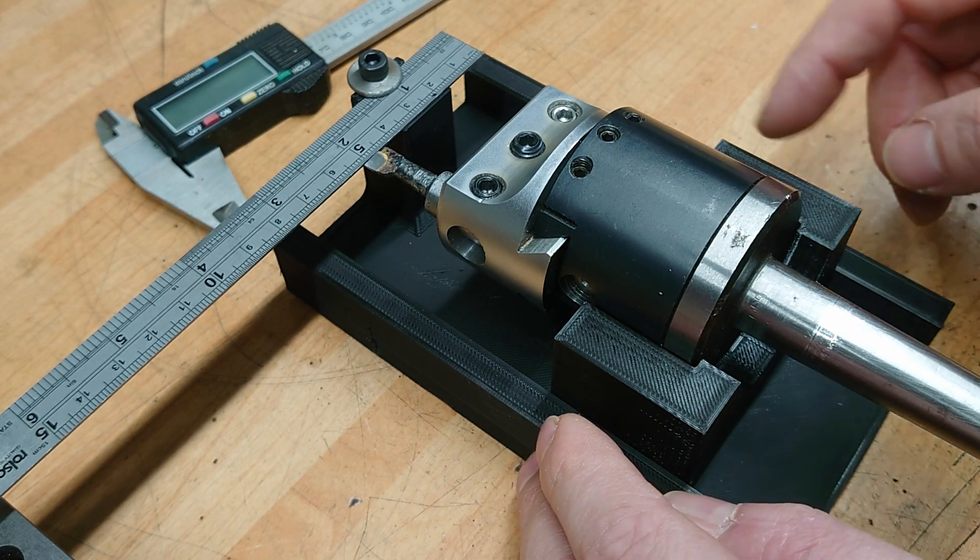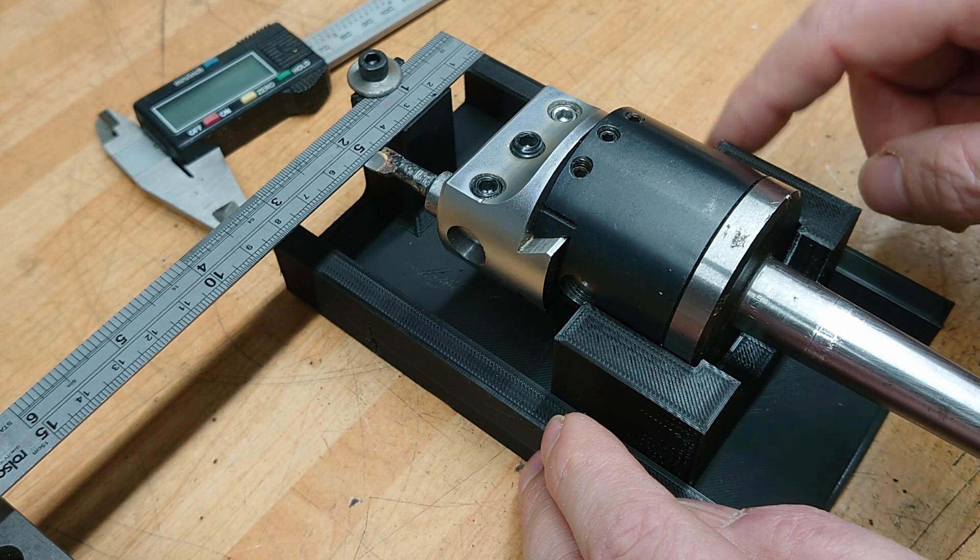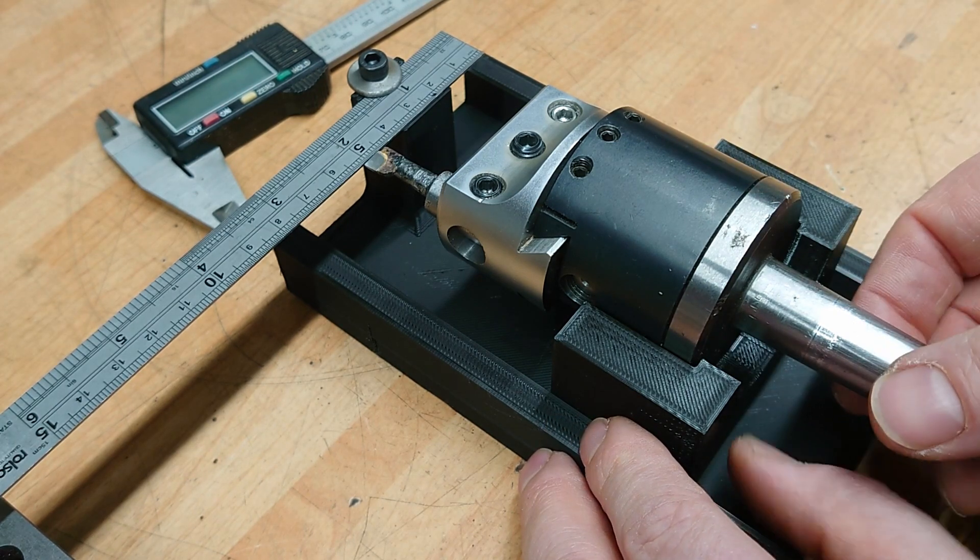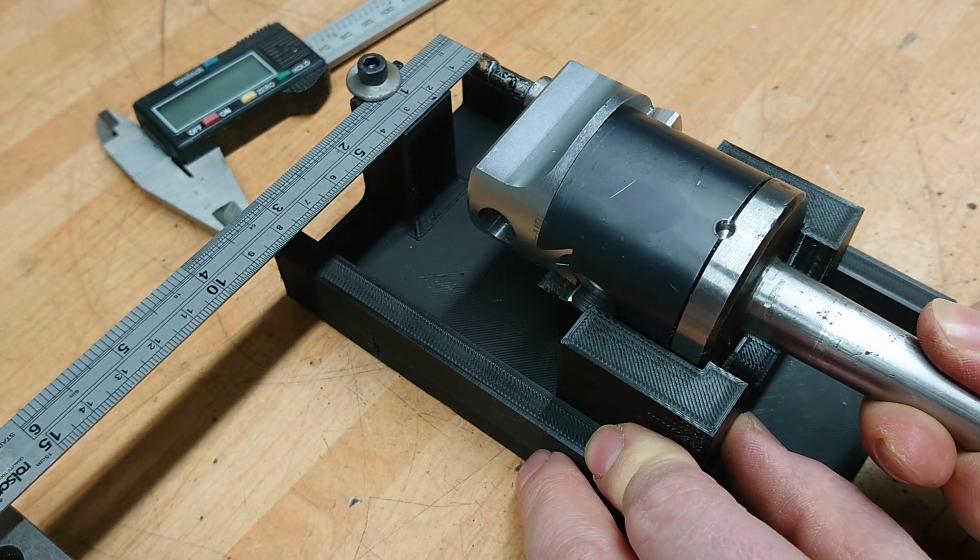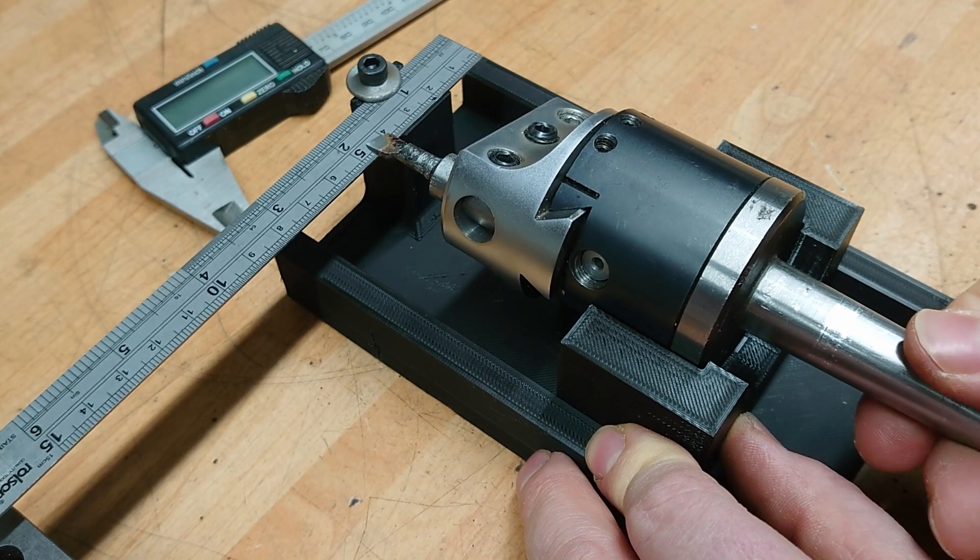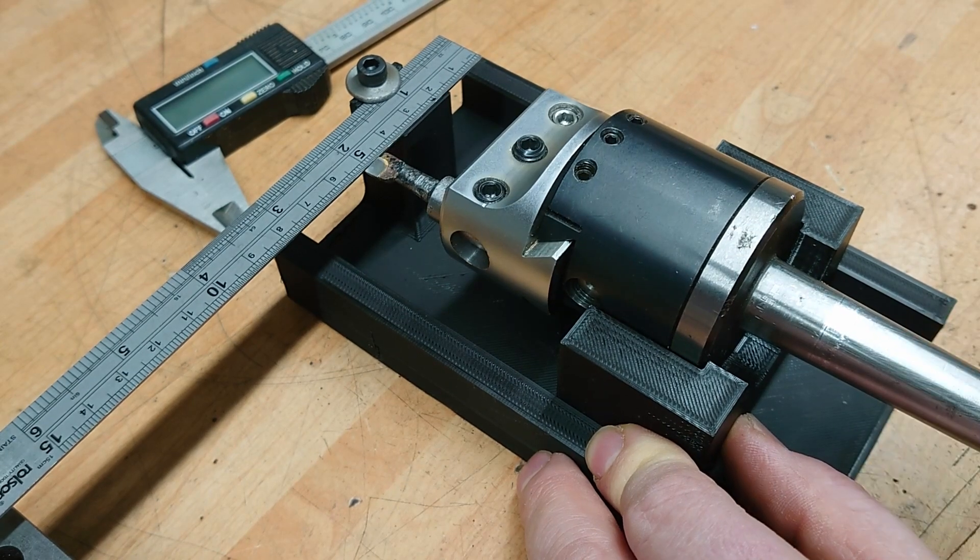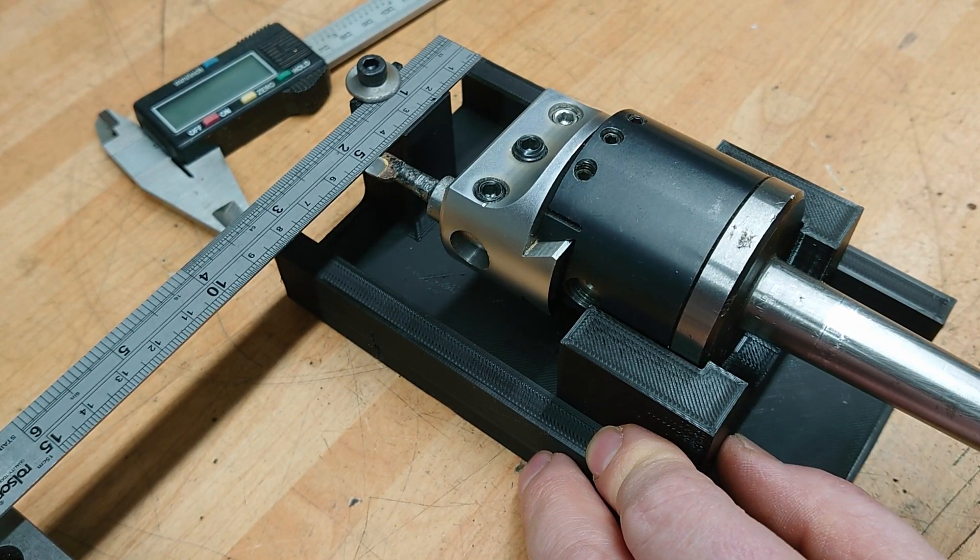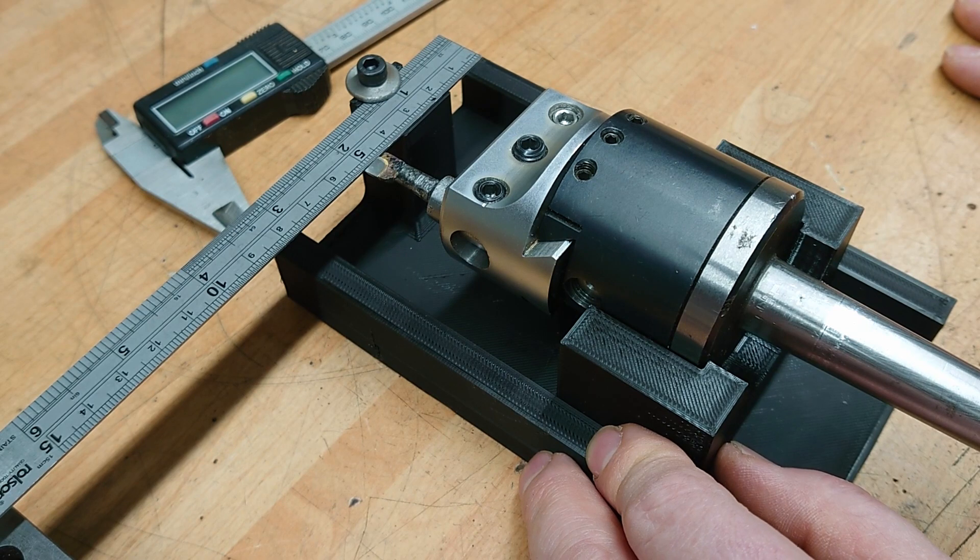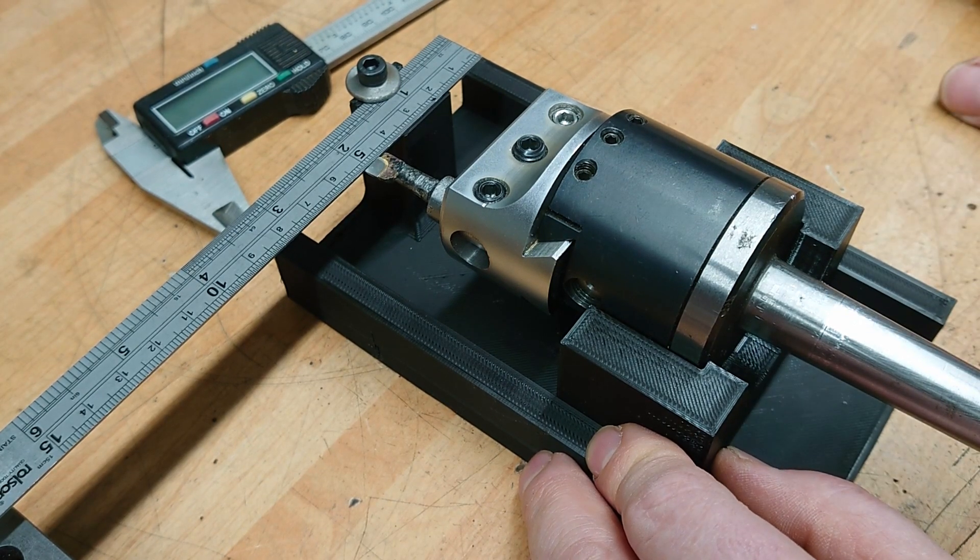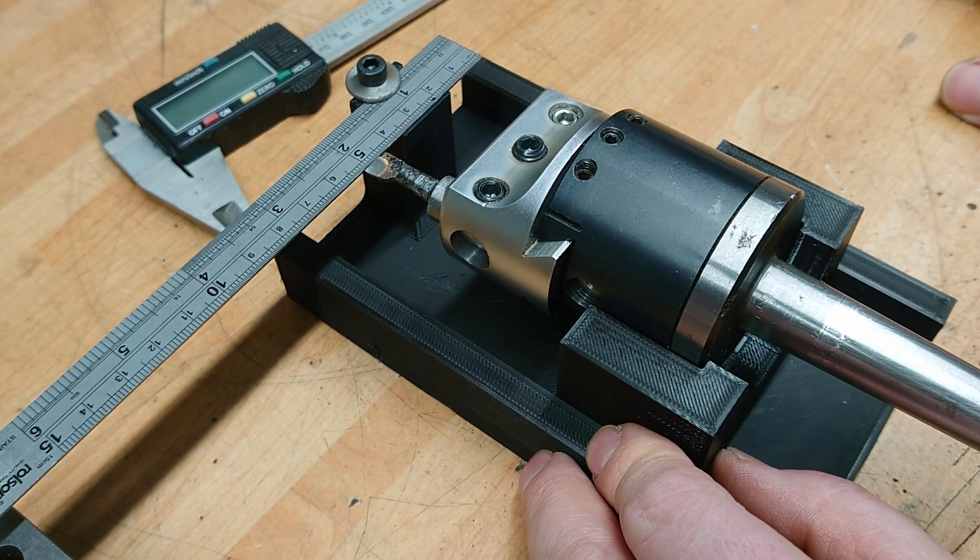But I think if you've got a 3D printer, it's probably worth just printing one of these out, just for the convenience of being able to do that. I think that's probably got to be the quickest and easiest way of setting a diameter. Right, I hope you like that short one today. I'll see you tomorrow for the final one of this series. Thanks for watching.